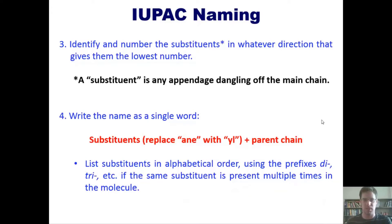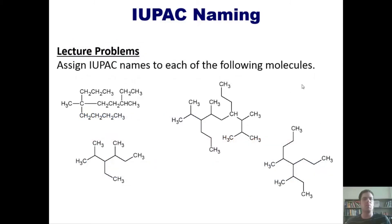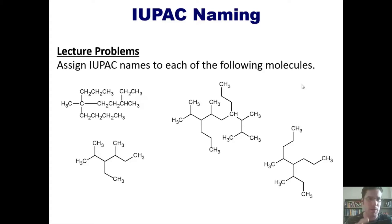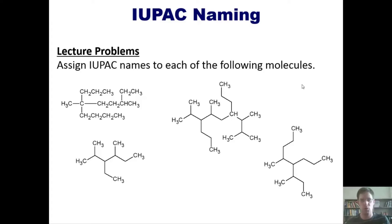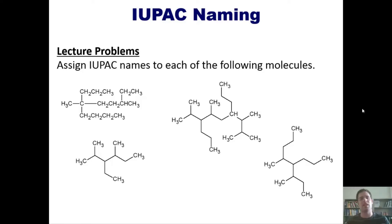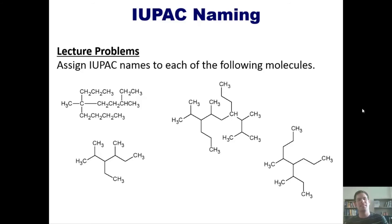Let's check understanding by looking at some practice examples — I want you to assign IUPAC names to each of the following molecules. I'm not going to do them for you here, but you can click the link to a separate video where I'll work through some of them. That takes us to the end of this lecture. Stay tuned to the next video, which will introduce organic functional groups. Have an enjoyable rest of your day, students.